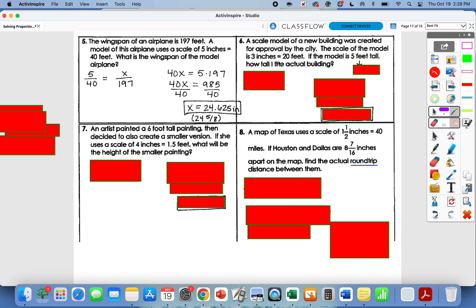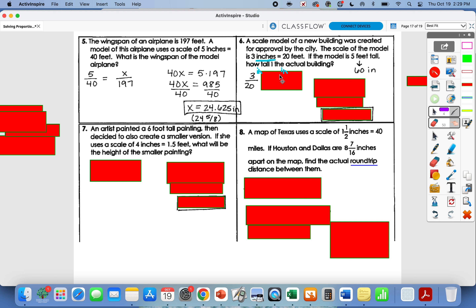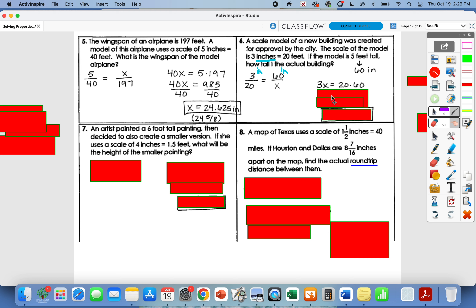Number six: the scale is 3 inches equals 20 feet — that's my known ratio. The model is 5 feet tall, but be careful — the scale gives the model measurement in inches, so you must be consistent. Convert 5 feet to 60 inches. That 60 inches goes on top of my second ratio; we don't know the actual building height, so that's x. Cross multiply: 3x equals 20 times 60, which is 1200. Divide by 3, and x equals 400 feet.